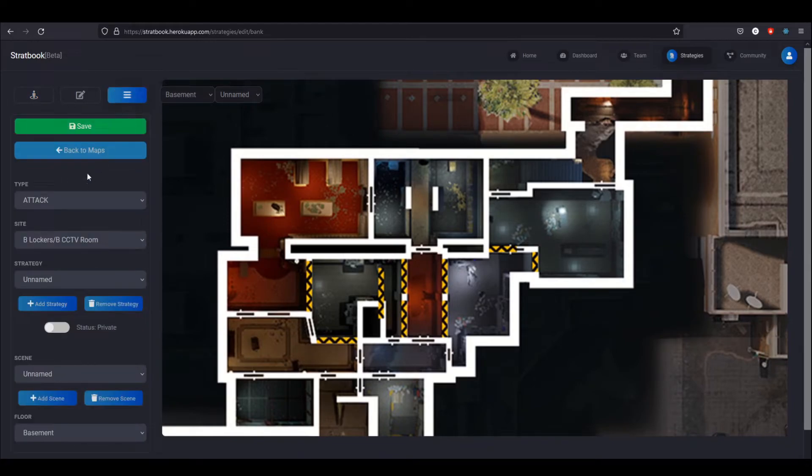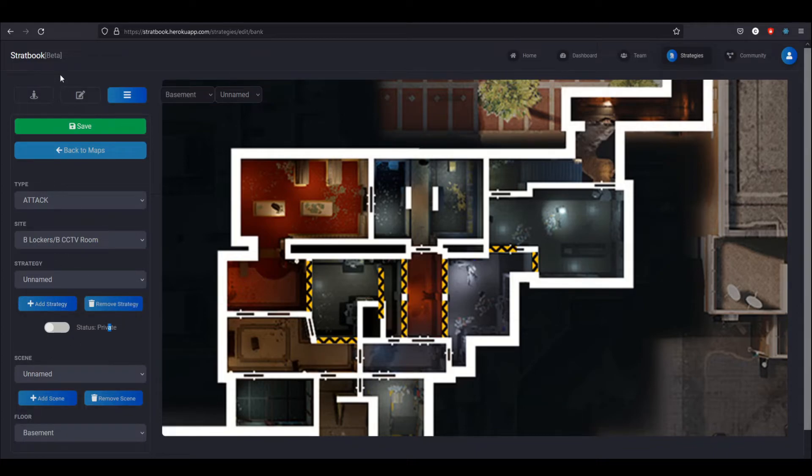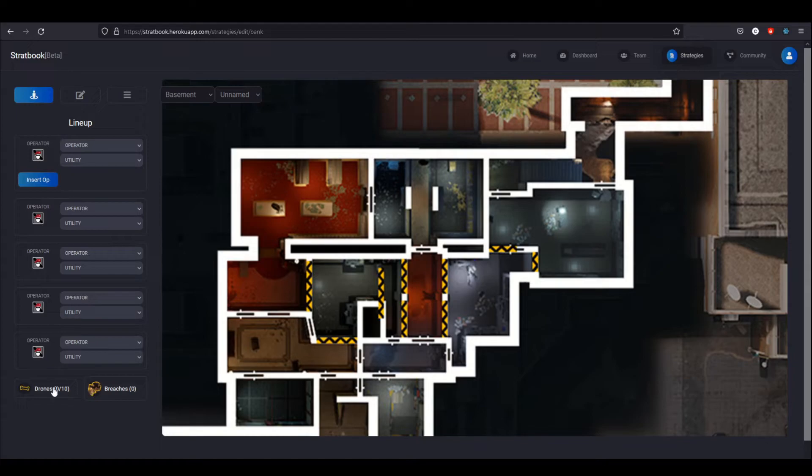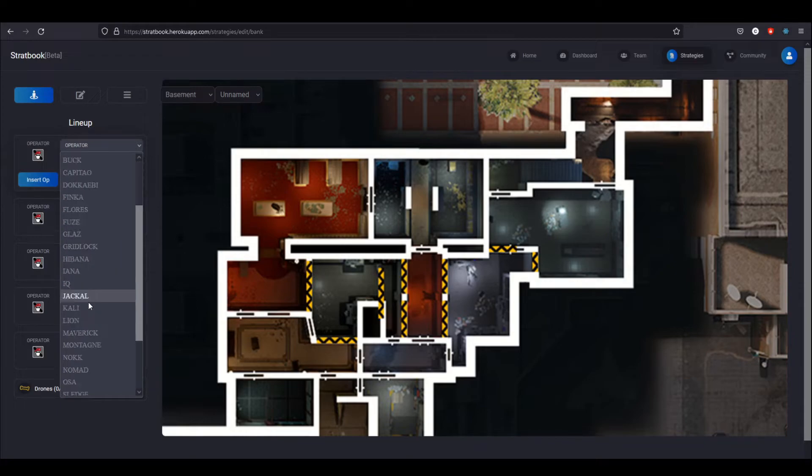Right now I'm looking at attacking strategies for basement. Of course we don't have any right now, and it's also a private strategy. This is just sort of the default view. This is what will happen when you create a first strategy. Right here, I can choose the lineup. And because I'm on attack, I can insert drones or breaches. Let's say it's bank, we'll probably want a Hibana and I can choose she's going to bring stuns because we need the utility clear.